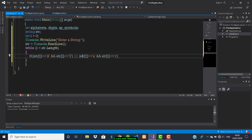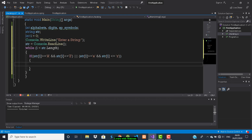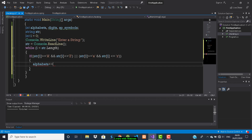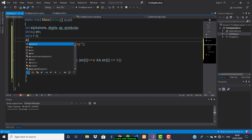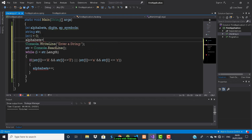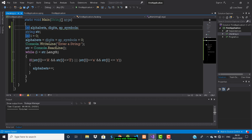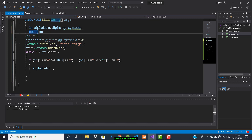If this condition for alphabets is true, we increment the alphabets variable. Before incrementing we must initialize all three variables: alphabets = 0, digits = 0, spSymbols = 0.